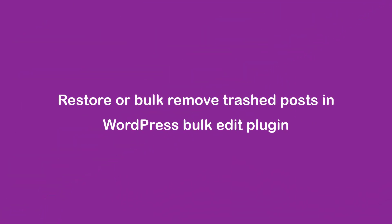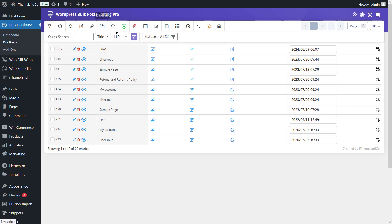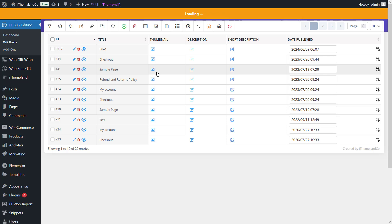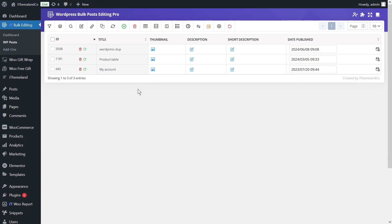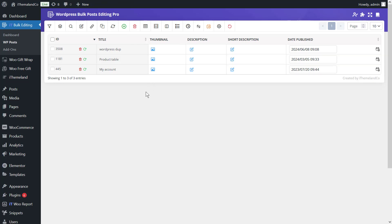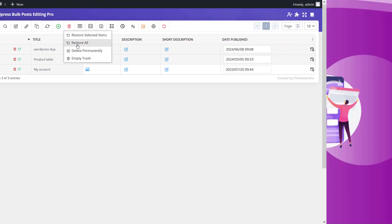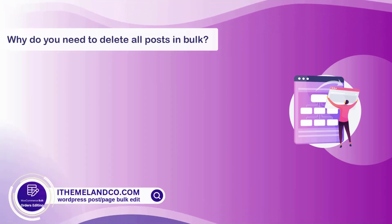To restore or bulk remove trash posts in the plugin: if you selected Move to Trash for bulk deletion, all posts will be moved to trash and you can see them by clicking the Trash option at the top of the table. If you click Empty Trash at the top of the page, all posts in the trash will be deleted forever. Alternatively, if you want to restore some posts, mark them and click the Restore option — the posts will be displayed again on the site.